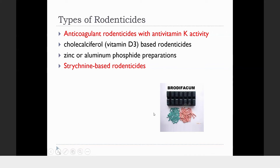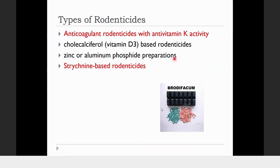There are several classes of rodenticides. The first is the anticoagulant rodenticide — very common in poisoning of pet animals — which has anti-vitamin K activity. The second is cholecalciferol (vitamin D3). The third is zinc or aluminum phosphide preparations. The second and third won't be discussed today. The last one is the strychnine-based rodenticide. These are the two common ones to be discussed.